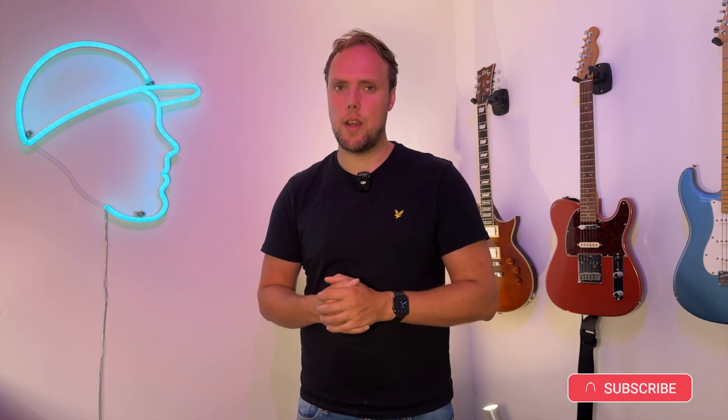If you're not subscribed to the channel yet, make sure to hit the subscribe button right now. And of course, don't forget to drop a like if you enjoyed watching this video.